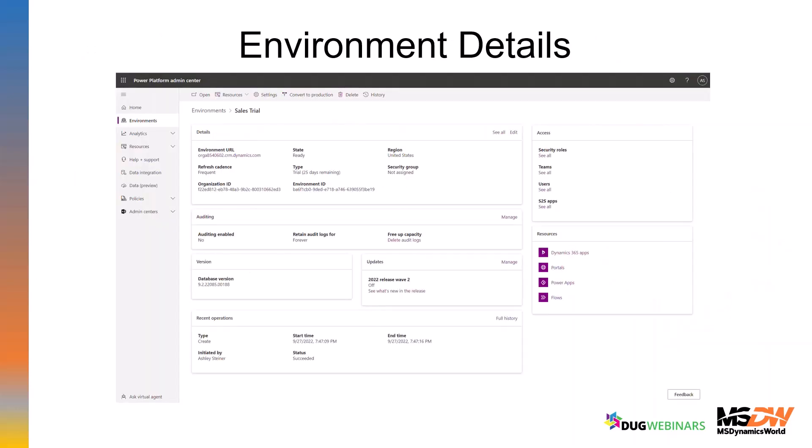Jumping into the different sections of the Admin Center — we will walk through a demo later. As a high-level view, this is what your environment details will look like. You can look at each environment individually; you can have as many environments within your tenant as you want and manage them all individually. You'll see things like updates and auditing in the middle, with resources on the side where you can manage what apps you've added, either from AppSource or first-party apps.